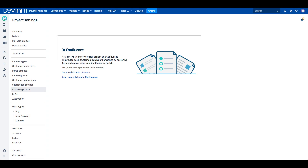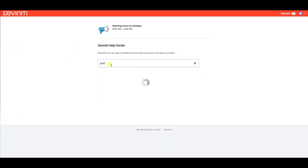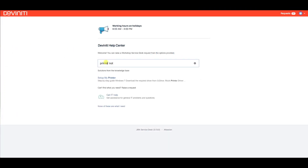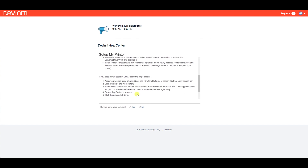When we are satisfied with what we see, we can connect Jira Service Desk with a knowledge base in Confluence, which basically enables self-service. Customers will be able to find answers to their questions by typing a query into the search bar, provided that you write these answers for them. You have the link to the official Atlassian guide in the description of this video.